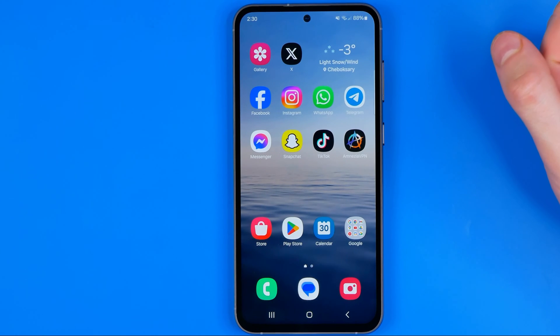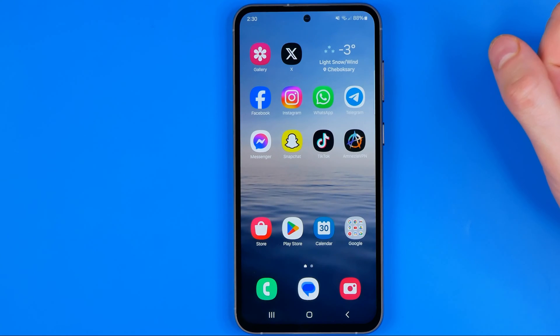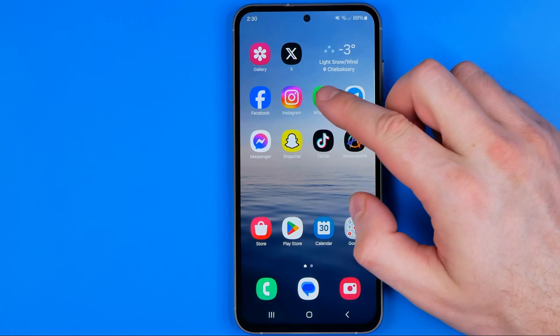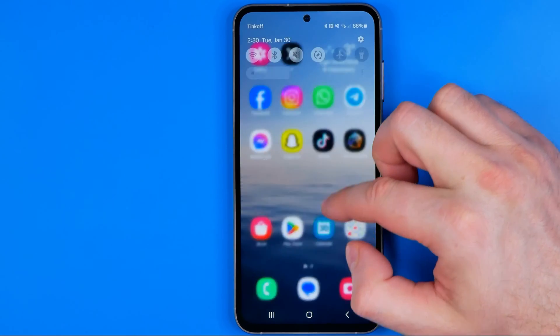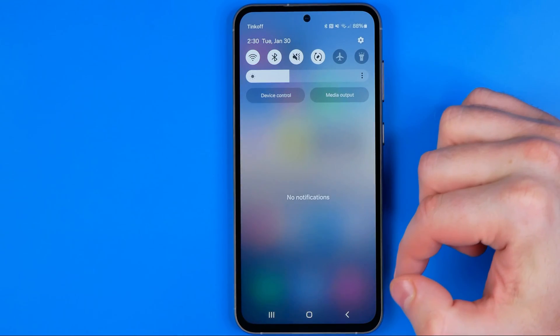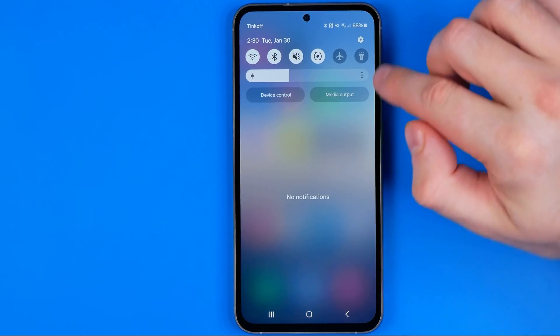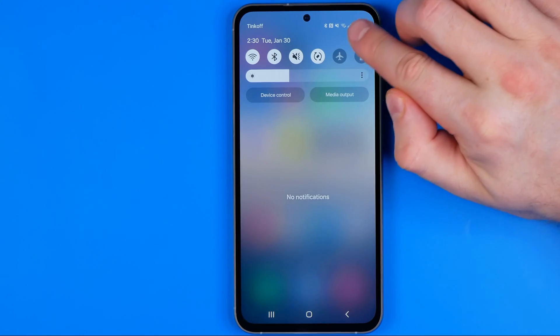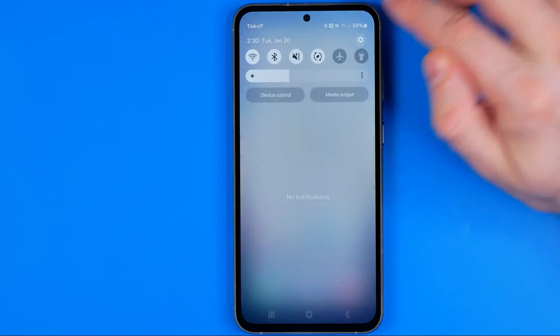Let's get started. First you need to head over to Settings. To do that, just swipe down on your home screen and then tap that gear icon.